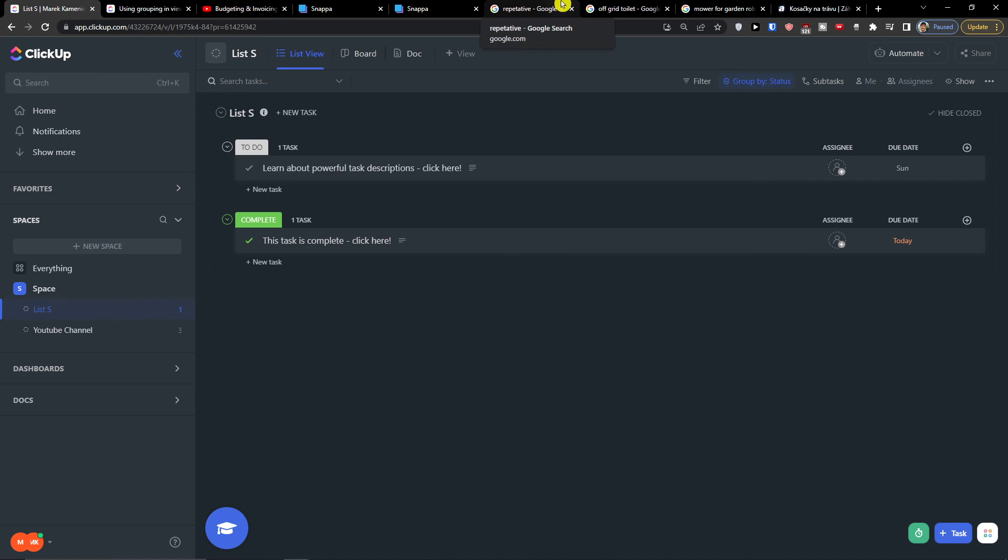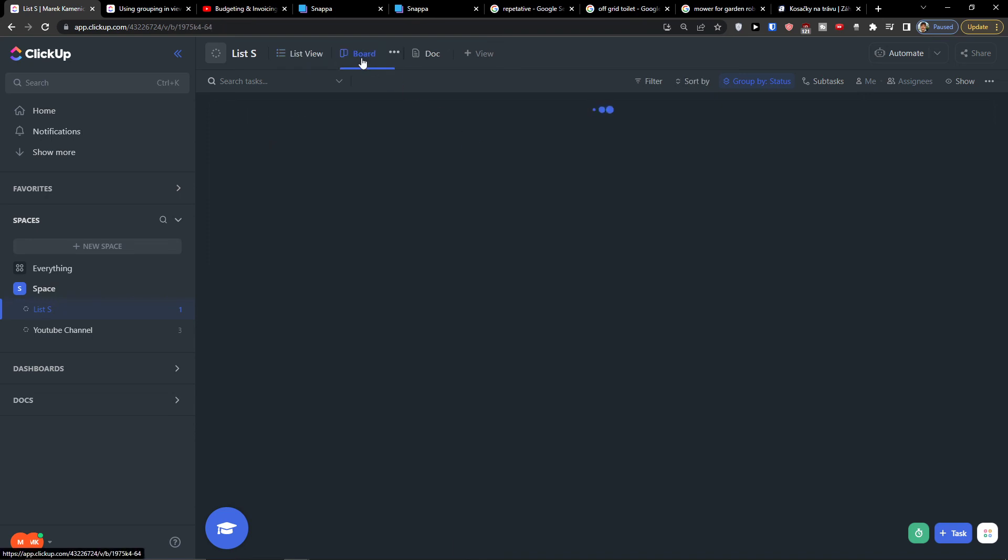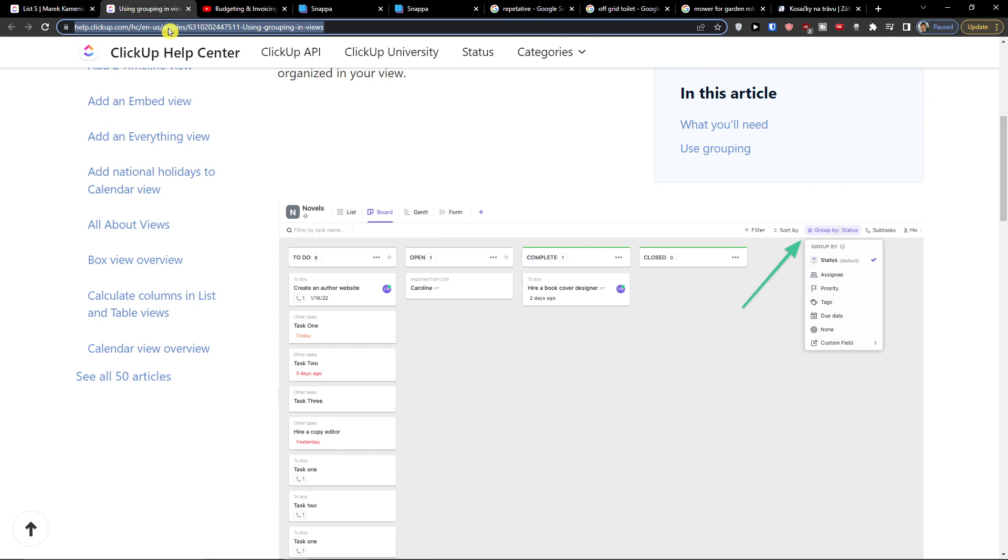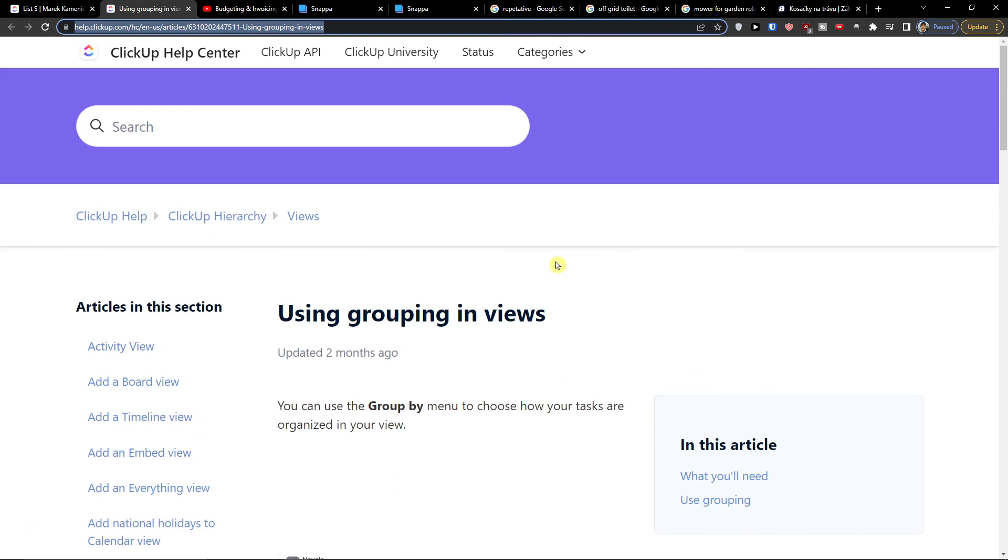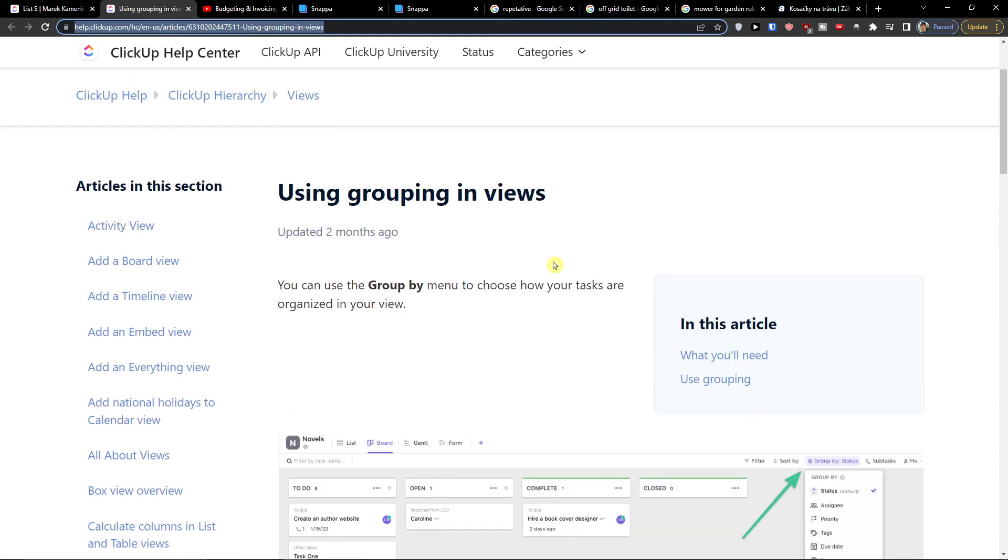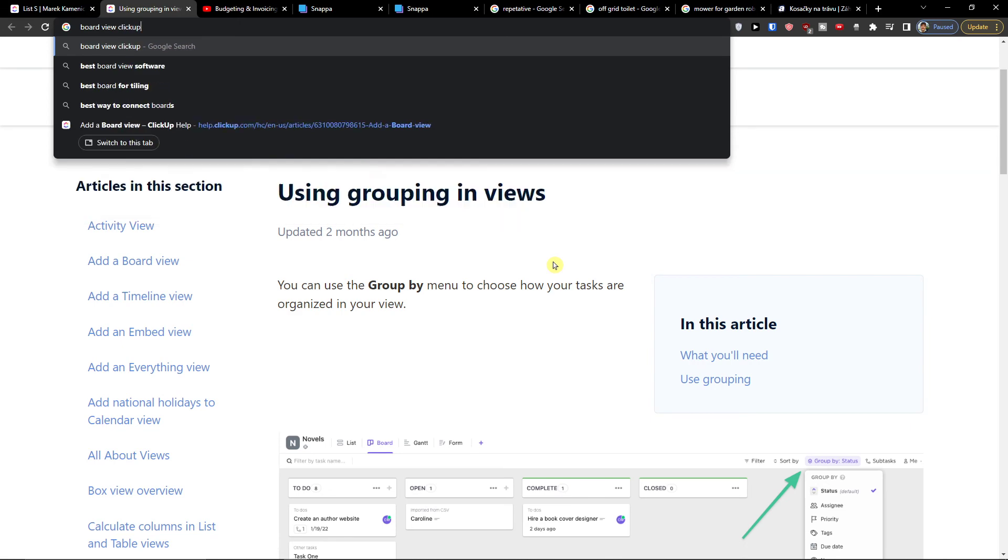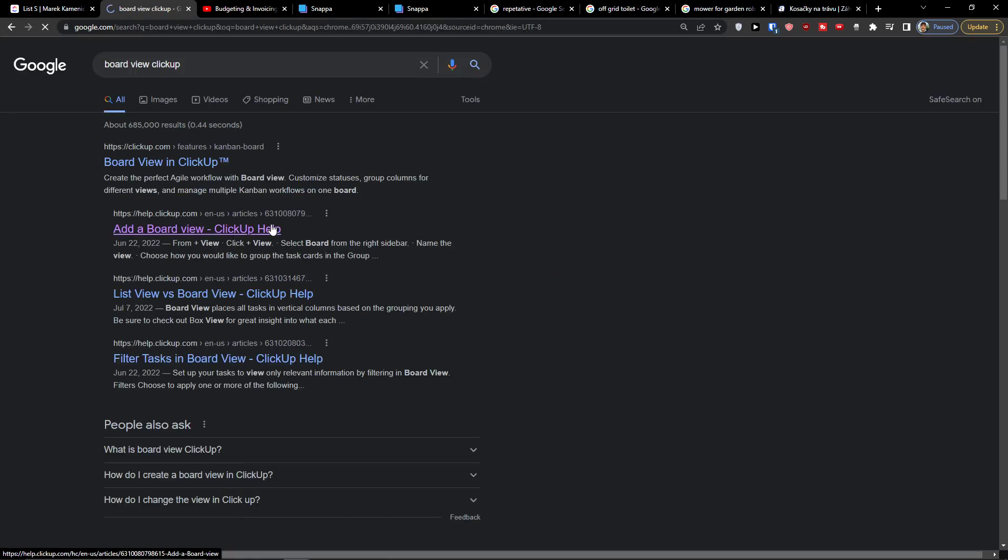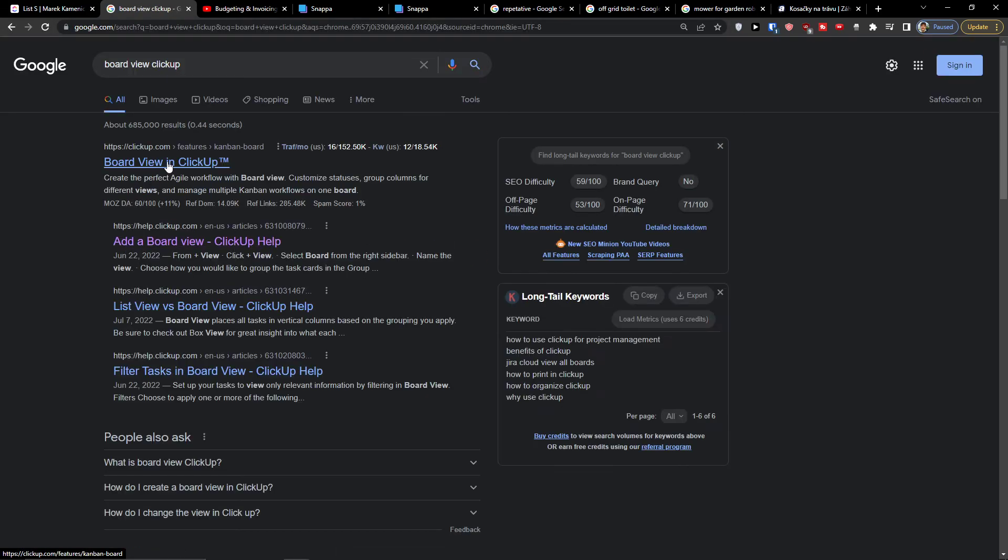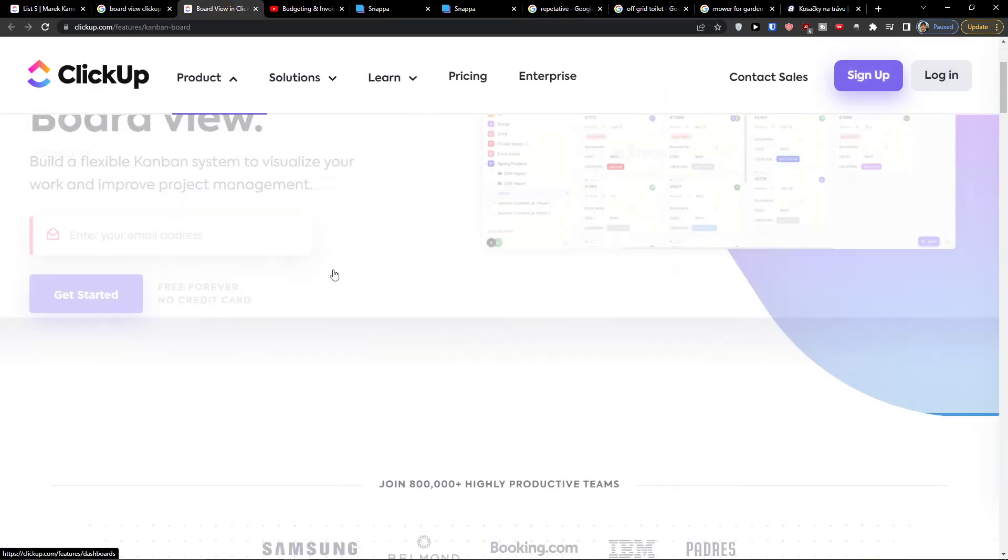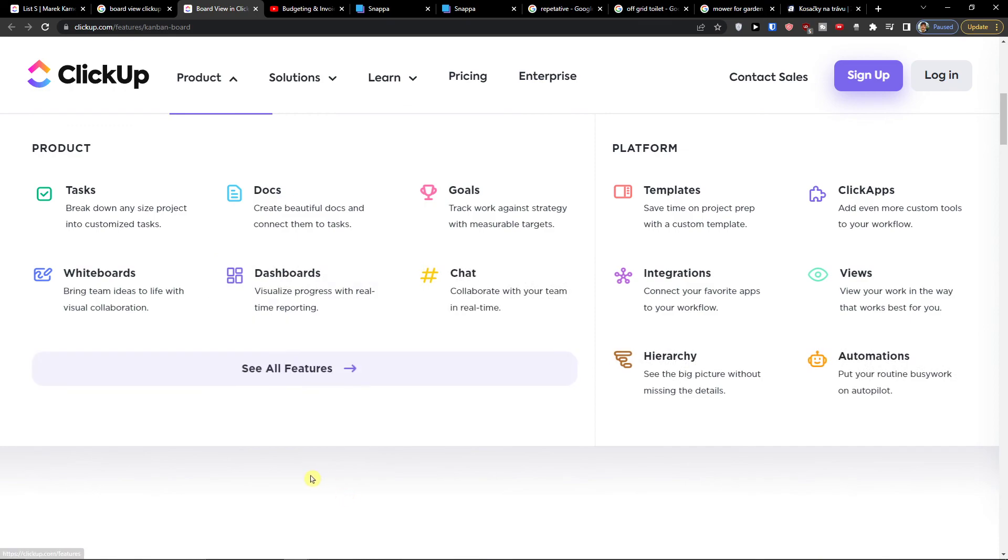So this is pretty much it. This is how you can use the board, how you can use the kanban in ClickUp. I'm also going to board view ClickUp, search what I can show you. The kanban board.